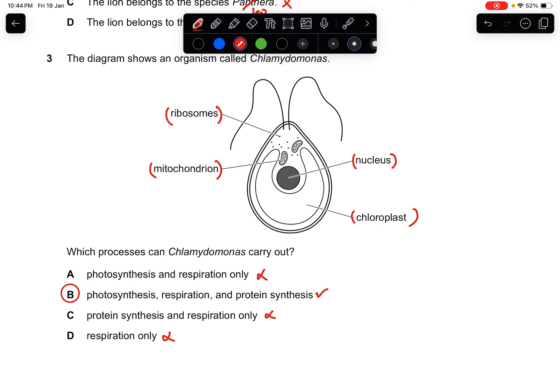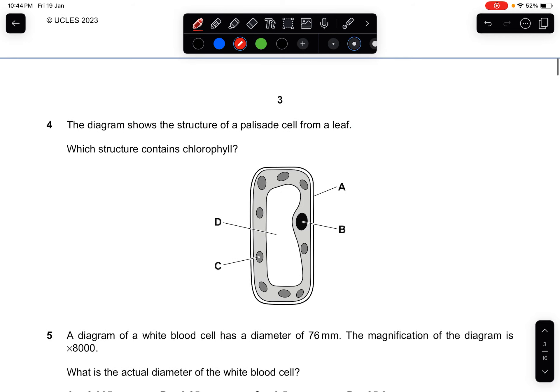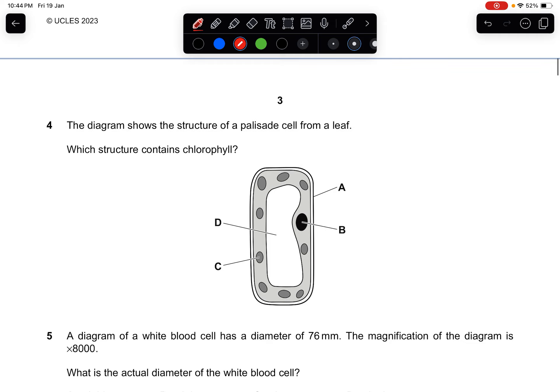Question four: the diagram shows the structure of a palisade cell from a leaf. Which structure contains chlorophyll? Chlorophyll is always inside the chloroplast, which is always surrounding the cytoplasm. The answer is C.